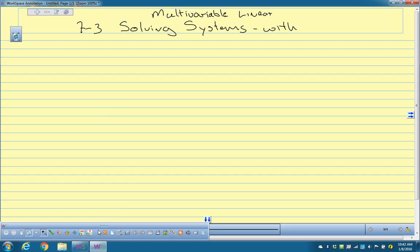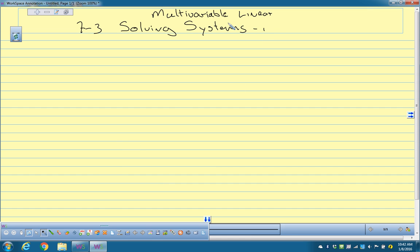So not just multivariable linear systems — I'm going to erase this. In other words, what you have is three equations and three unknowns. We're not going to go beyond three equations and three unknowns, at least not for this. And we're going to talk about how you would solve those.